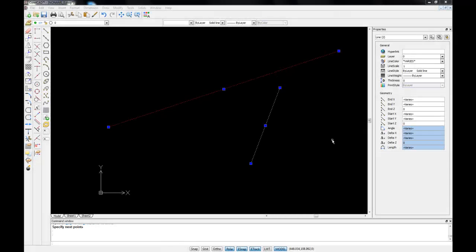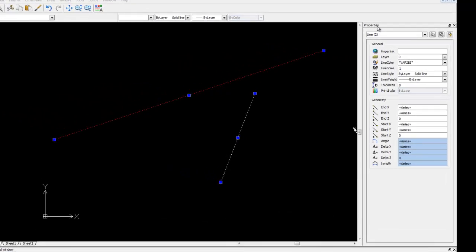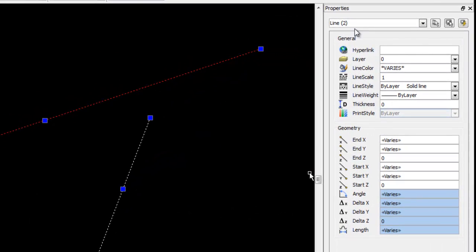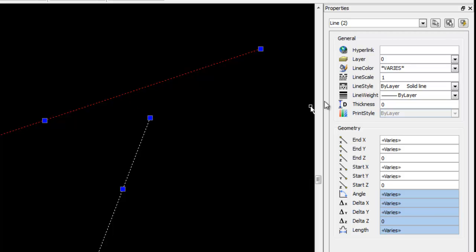I've now drawn a second line and you can see in the properties palette that it's now telling me I have two lines. And because the properties of these two lines are not identical, under line color we now have the word varies. This means that the properties have different values between the two lines.